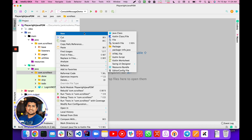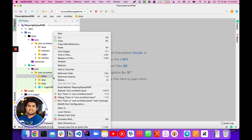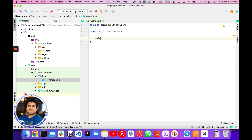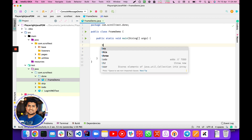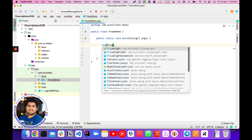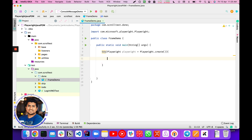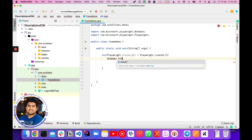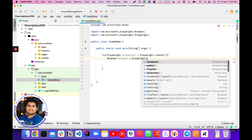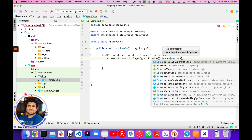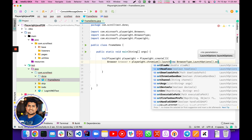Let's create a new Java class. I'll create a new file and name it 'FrameDemo.' I'll write some temporary code quickly — a try block with a Playwright object, and we'll use the Playwright.create() method. I'm putting it in a try block so that if there is an error, you can catch it. I'm launching the browser with new BrowserLaunchOptions and setting headless to false.